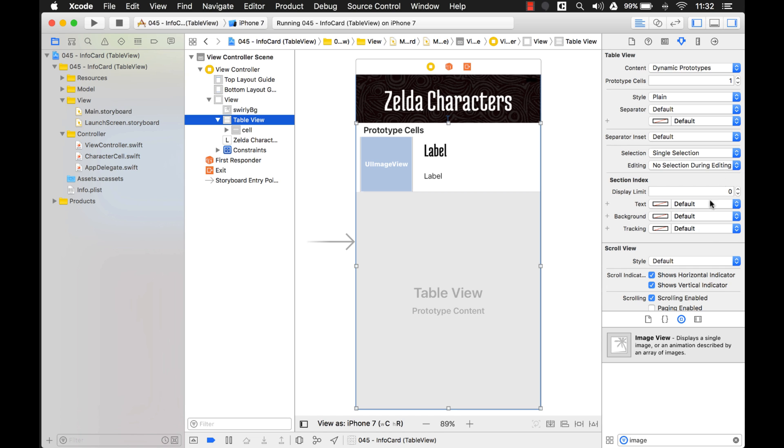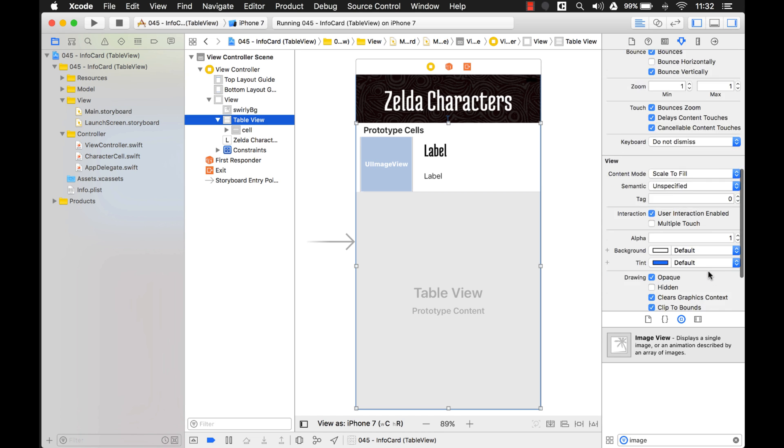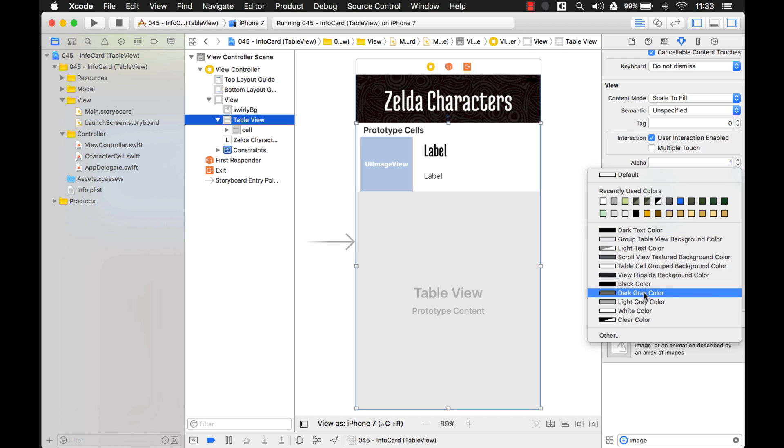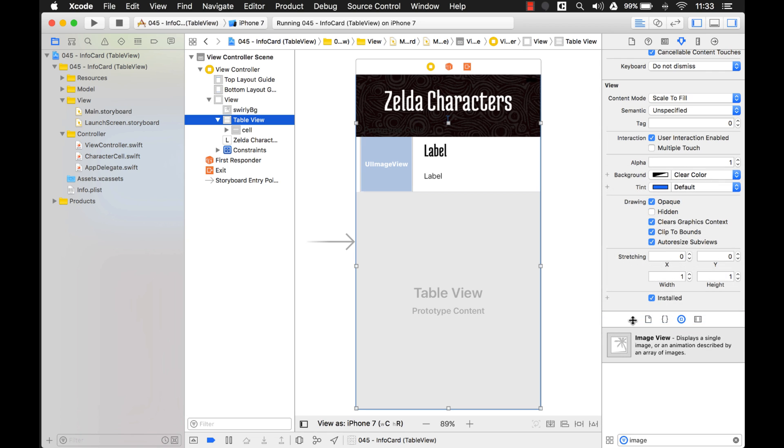Click on the table view, and remember, all the controls that you see on the storyboard here, they all inherit from UI view. So they all have these properties in common, including background. What we're going to do, this is on the table view, we're going to change it to clear color, and you see it changed a little bit right here.